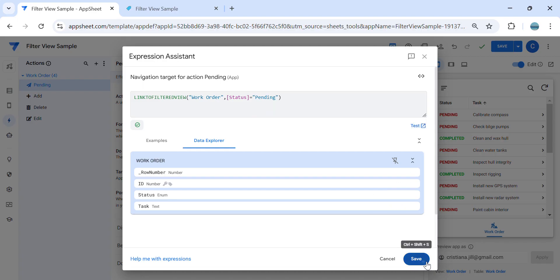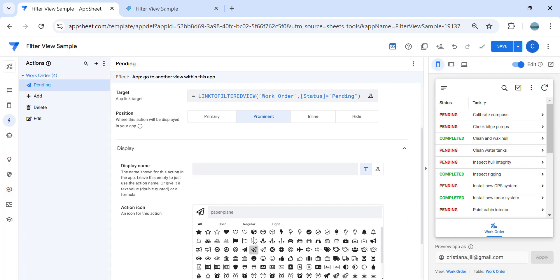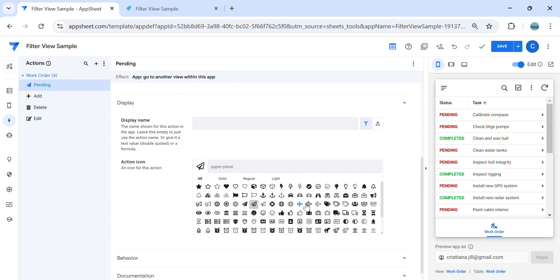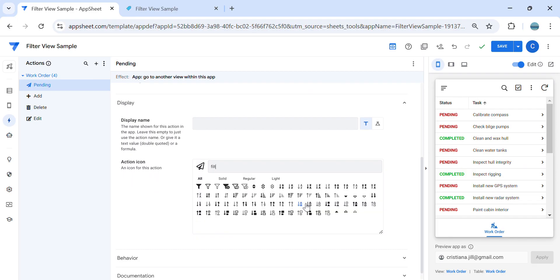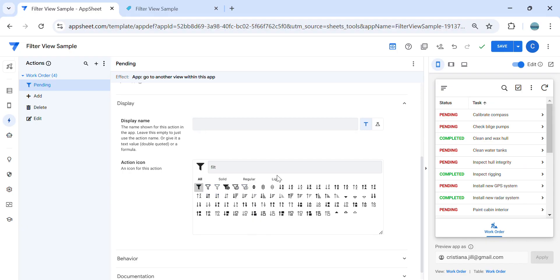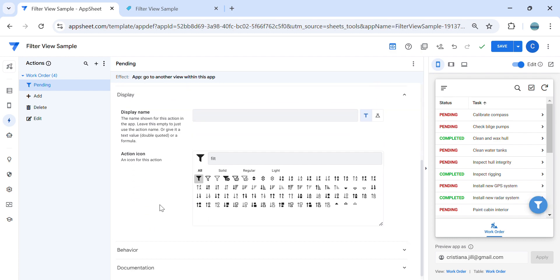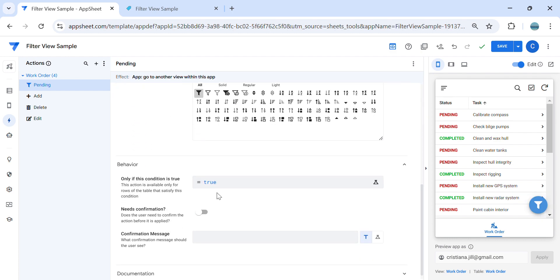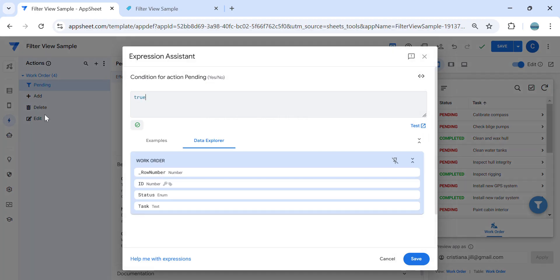And then I can make this, for example, do we need a filter here? For this, I'm going to use this action. Let's make it as primary. And in the behavior section here, I would like to place a condition.